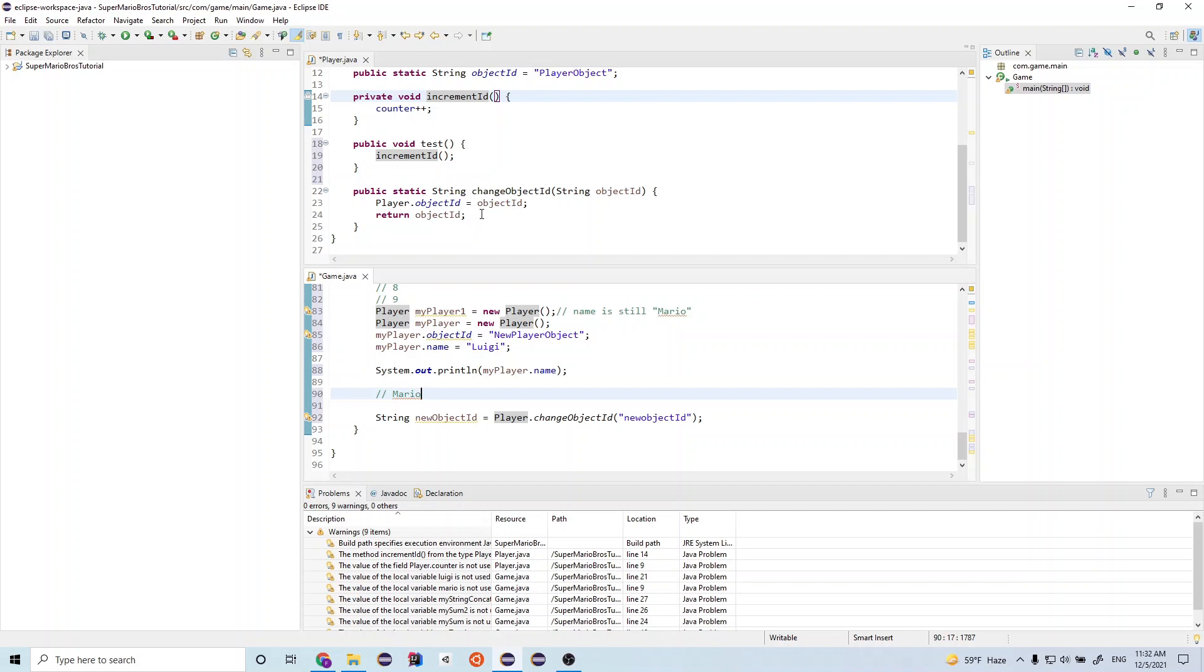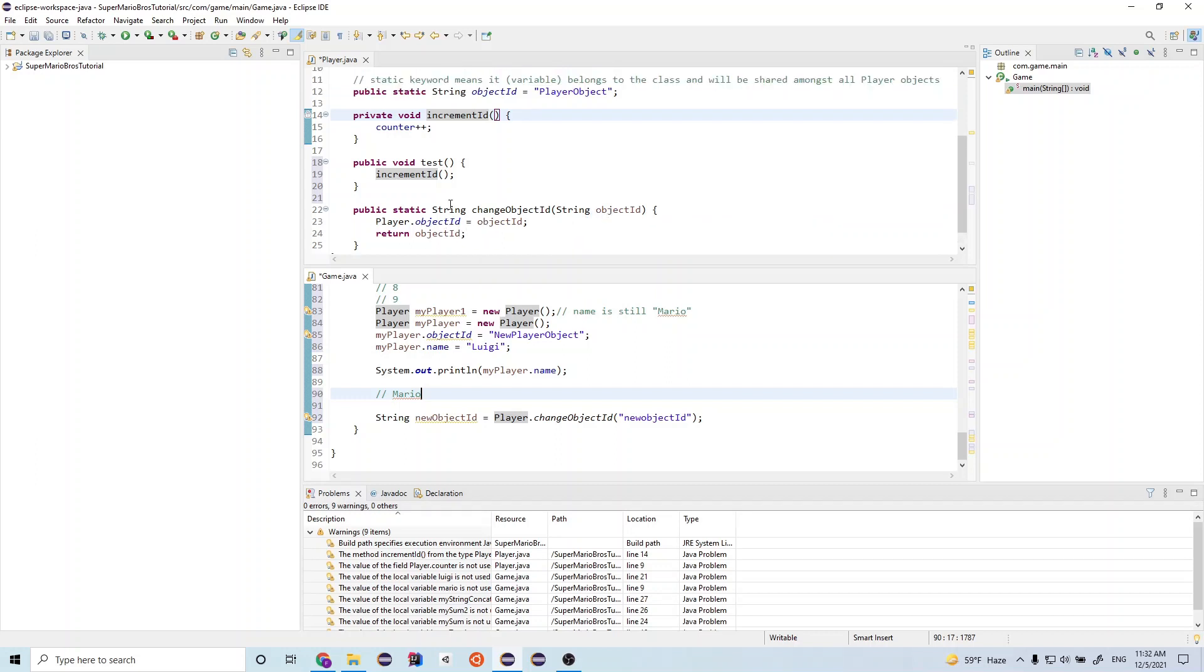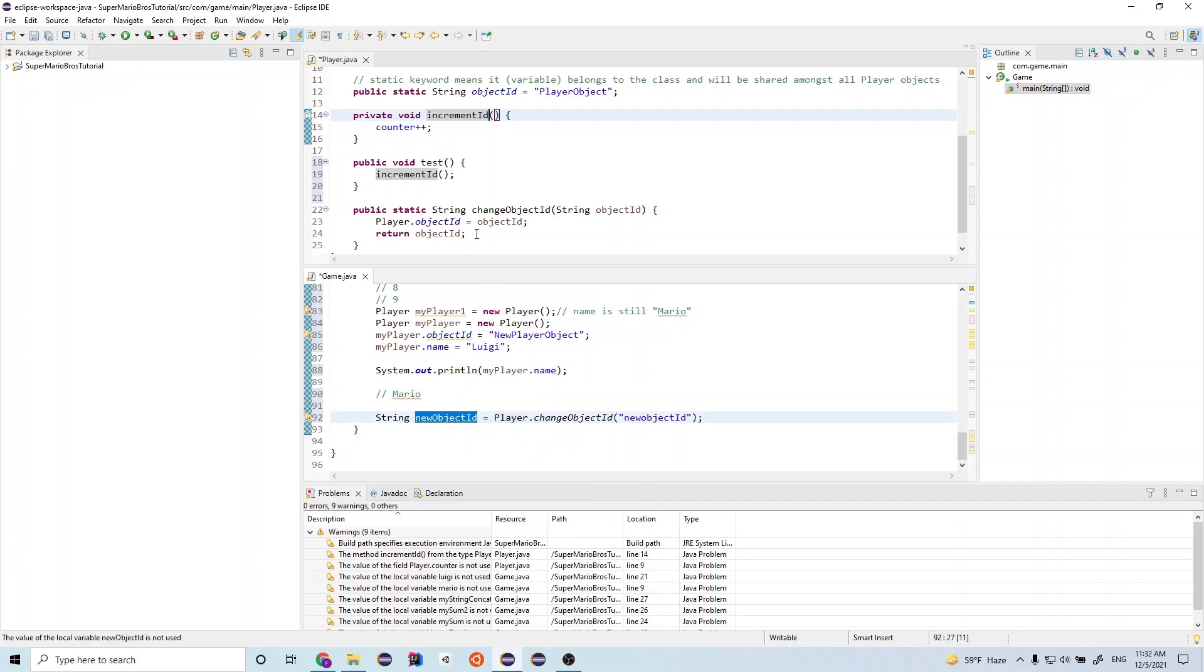So go back to this function here. We get the object ID that's being passed. We set it to this player dot object ID that was set right here.